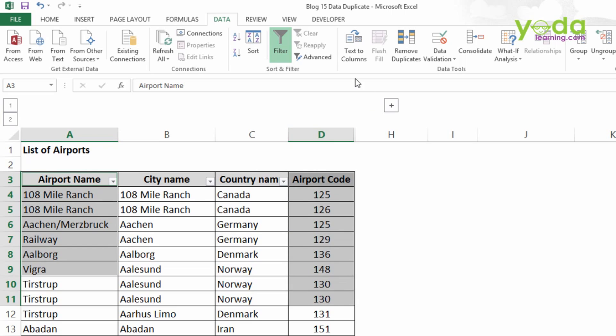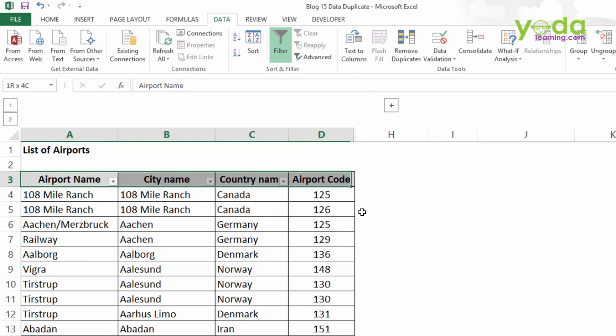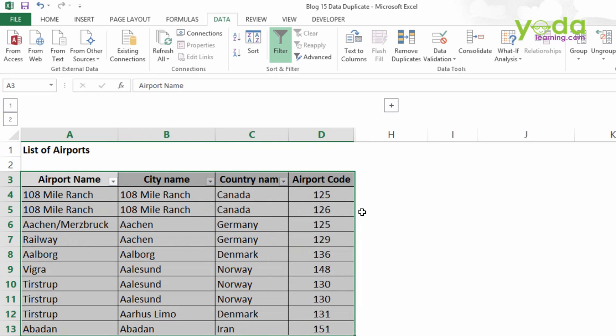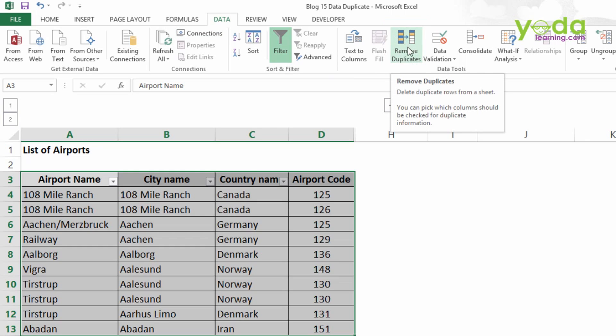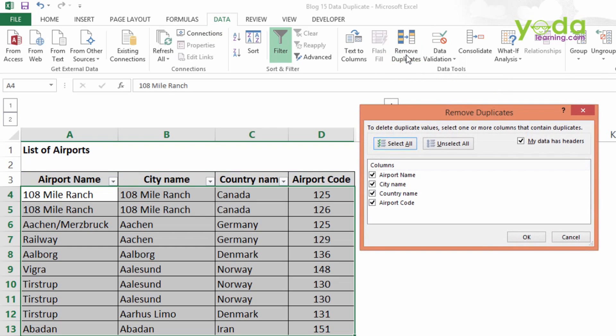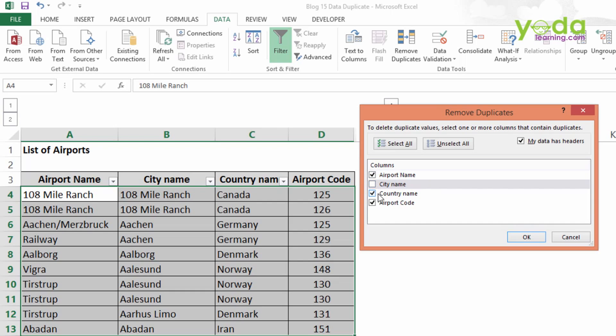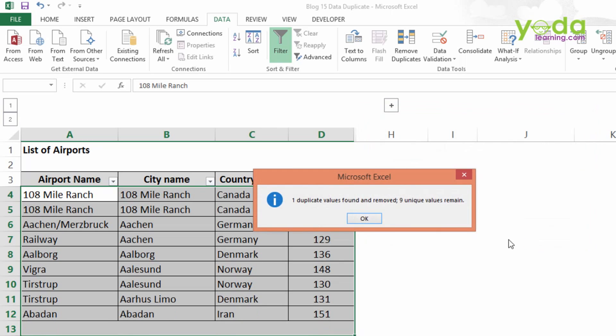Now first I will select the data by Ctrl Shift Right Arrow, Ctrl Shift Down Arrow. I will go to Data tab, click on the Remove Duplicate function. Dialog box of Remove Duplicate will appear, and over here I will check on the Airport Name, uncheck City Name, uncheck the Country Name because they are not the unique value of the table, and I will check on the Airport Code and click OK.